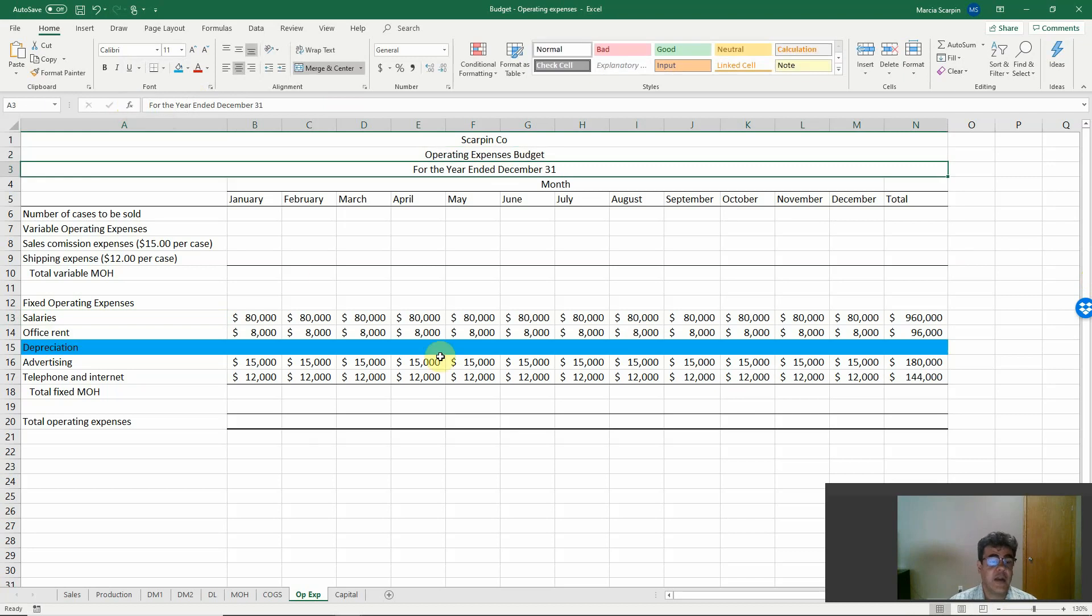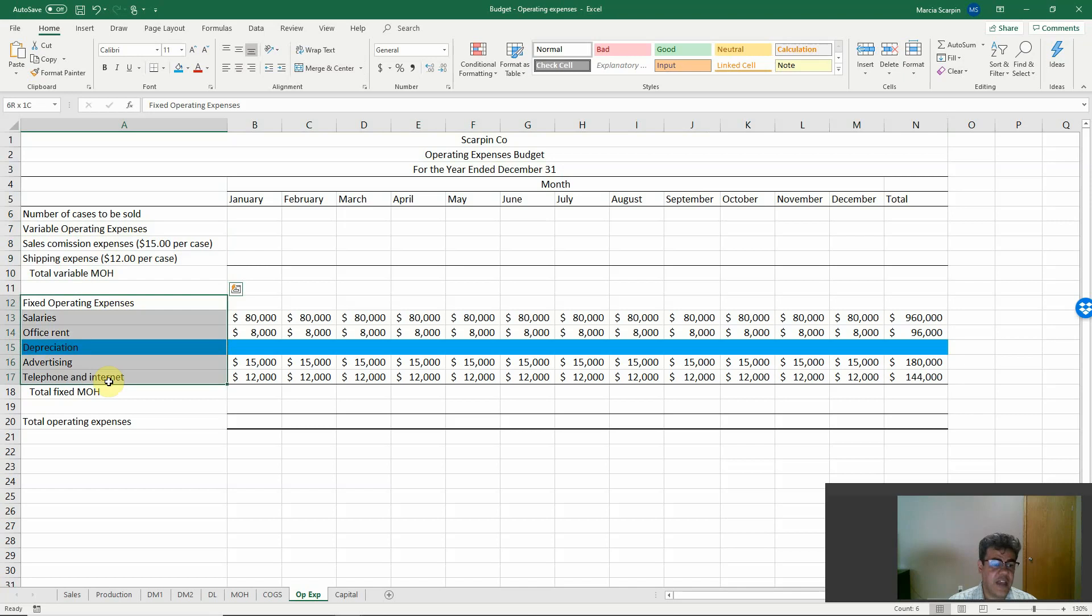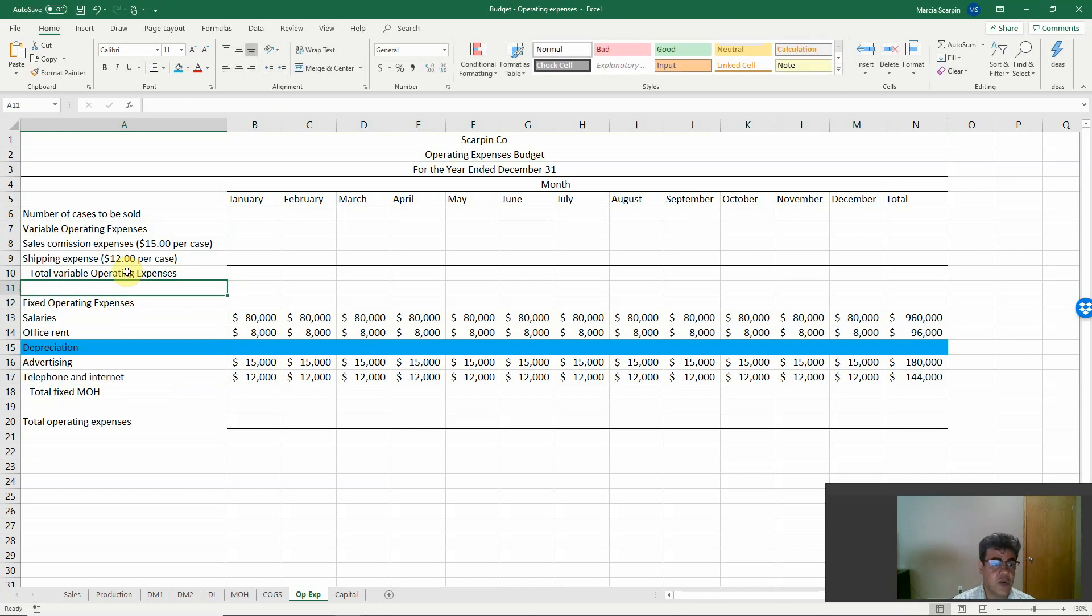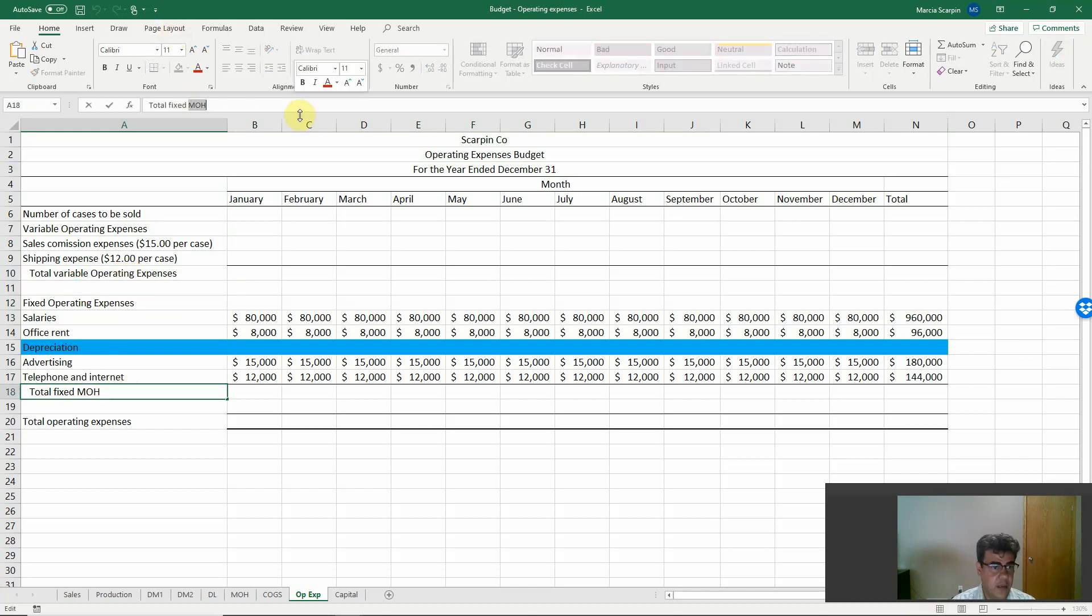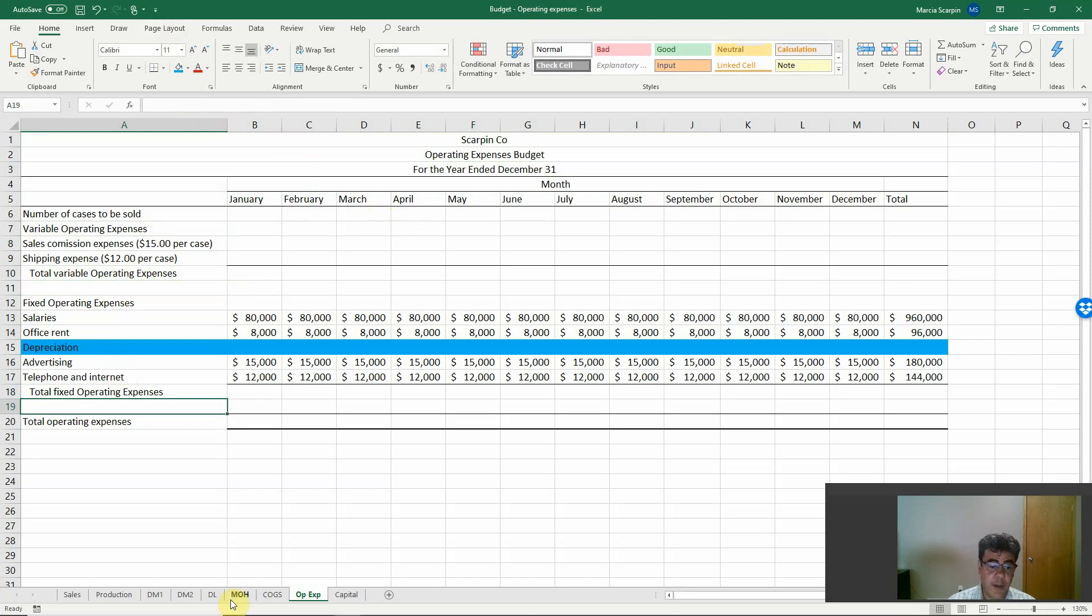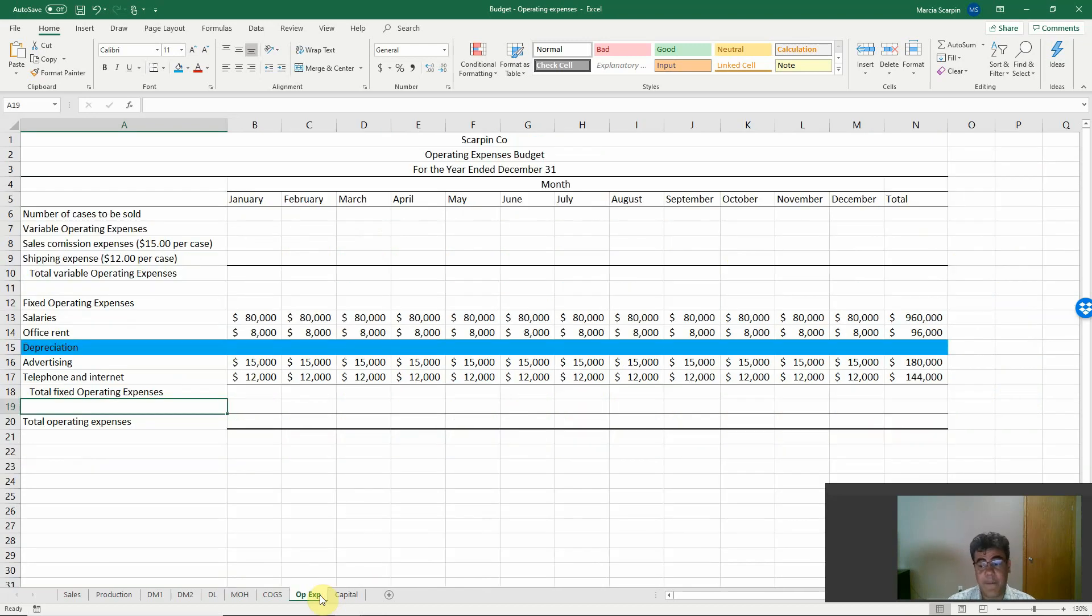When we talk about operating expenses budget, it is wrong here. Operating expenses budget, much better. We have variable operating expenses and fixed operating expenses. When we talk about variable manufacturing overhead or variable costs, we are talking about production. When we talk about variable operating expenses, we are talking about sales.